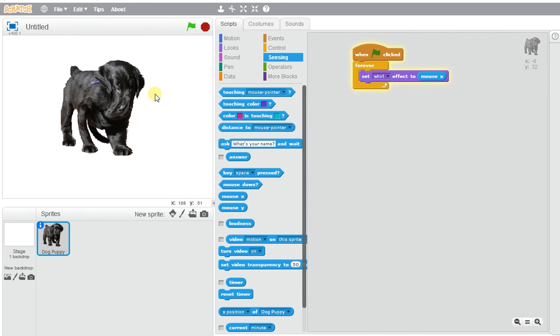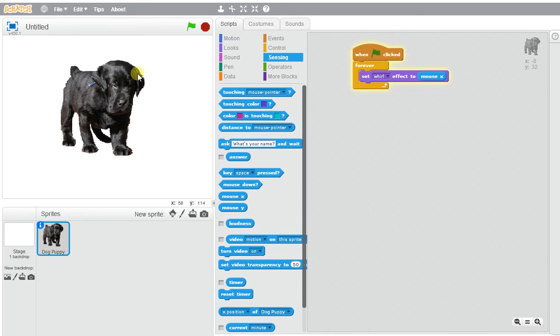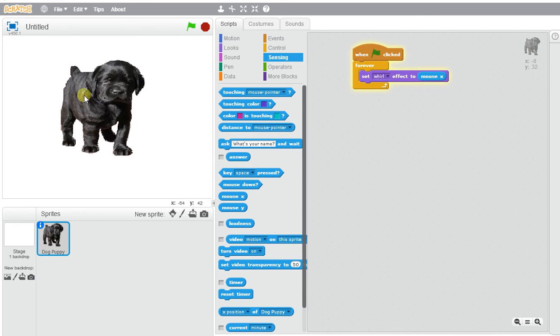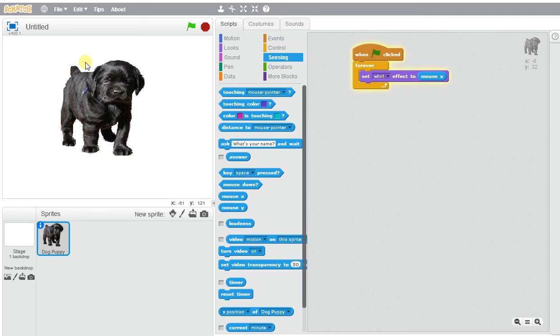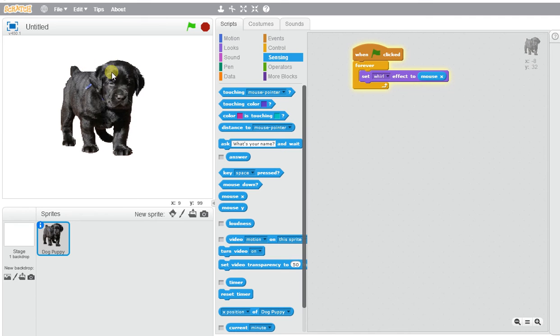So go ahead and pick a sprite and practice setting your mouse position to create a different whirl effect.